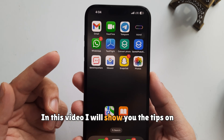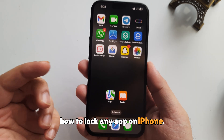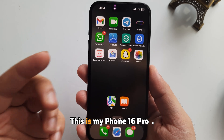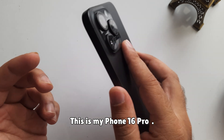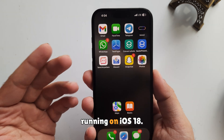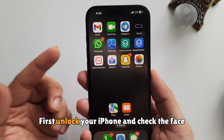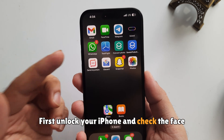In this video I will show you tips on how to lock any app on iPhone. This is my iPhone 16 Pro. You can do the same on any iPhone model running iOS 18. First, unlock your iPhone.